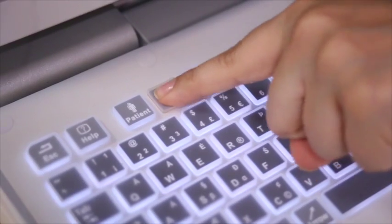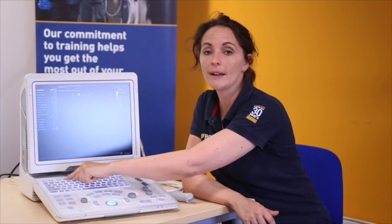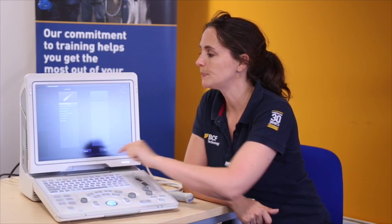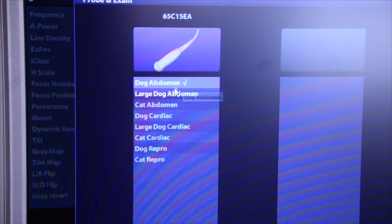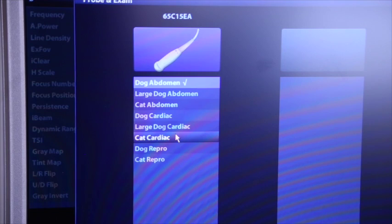To change your preset, you hit the probe button that is just to the right of the patient button that you just pressed. You'll see two columns, because at any one time two probes can be attached to a MINDRE.